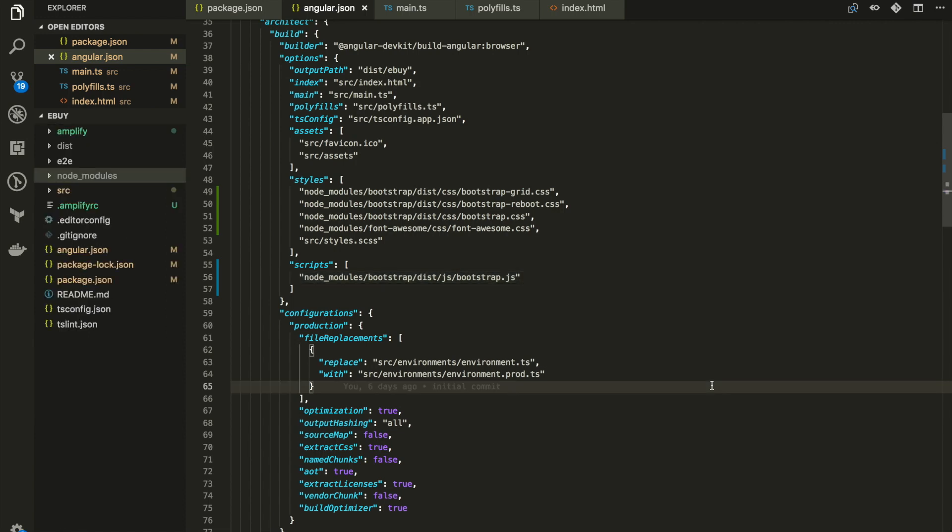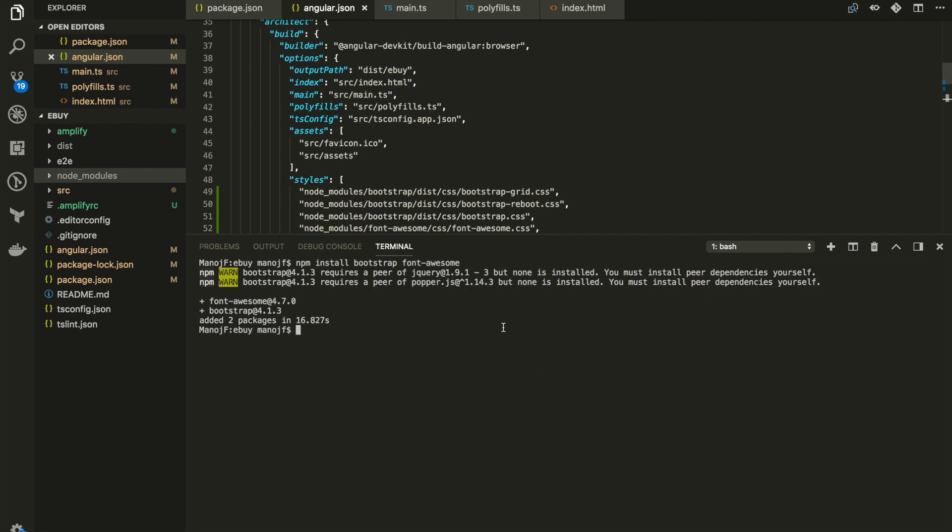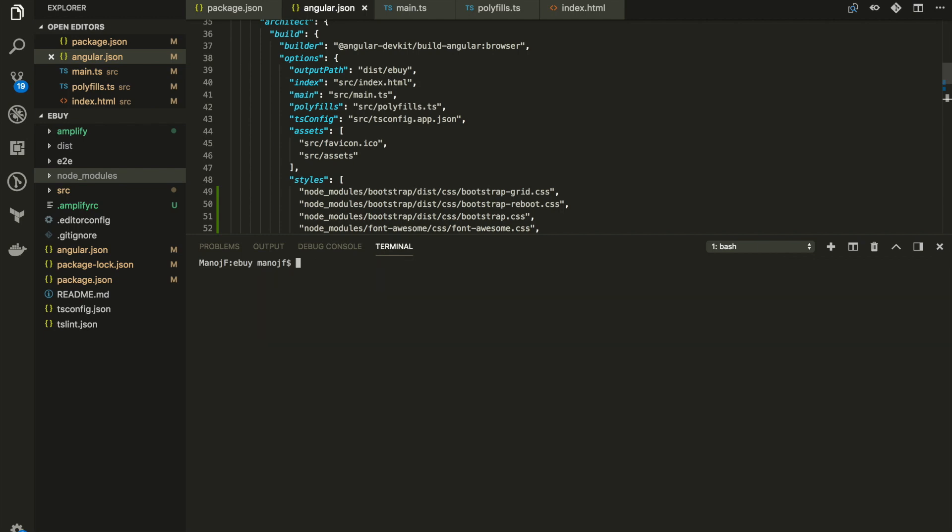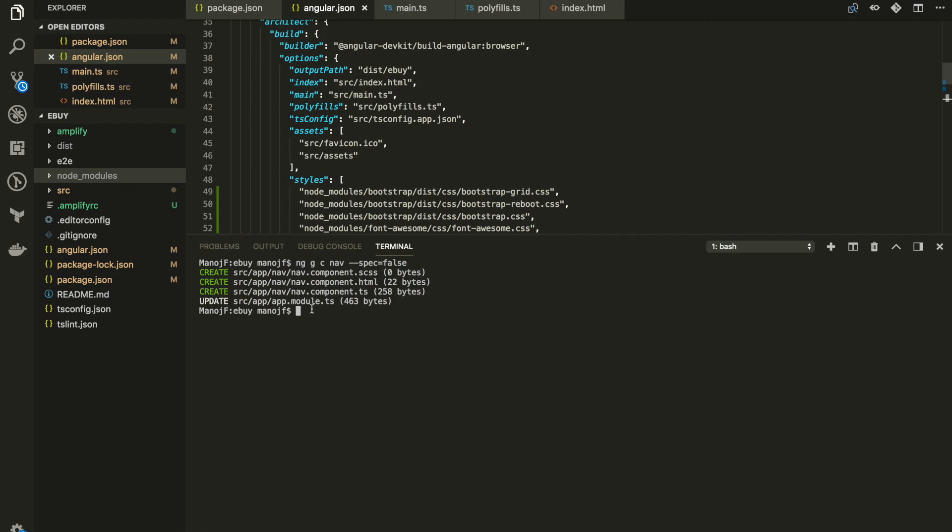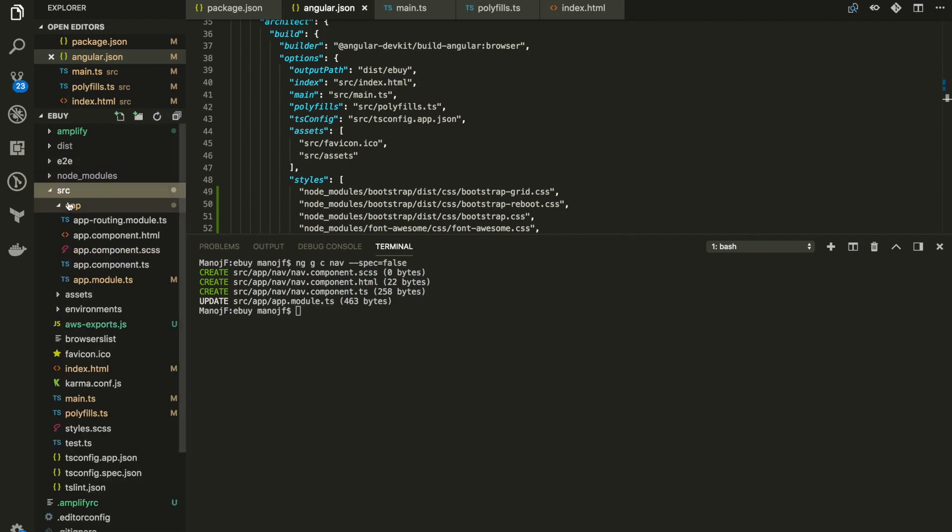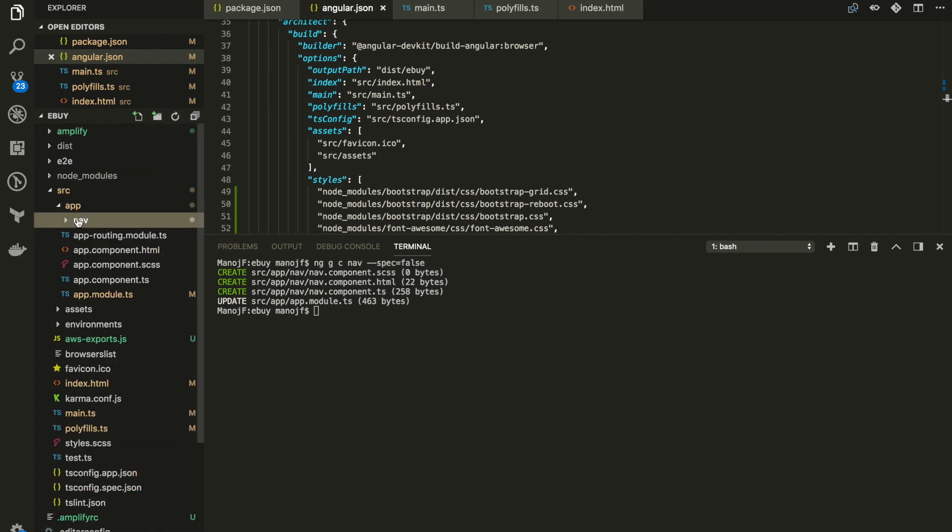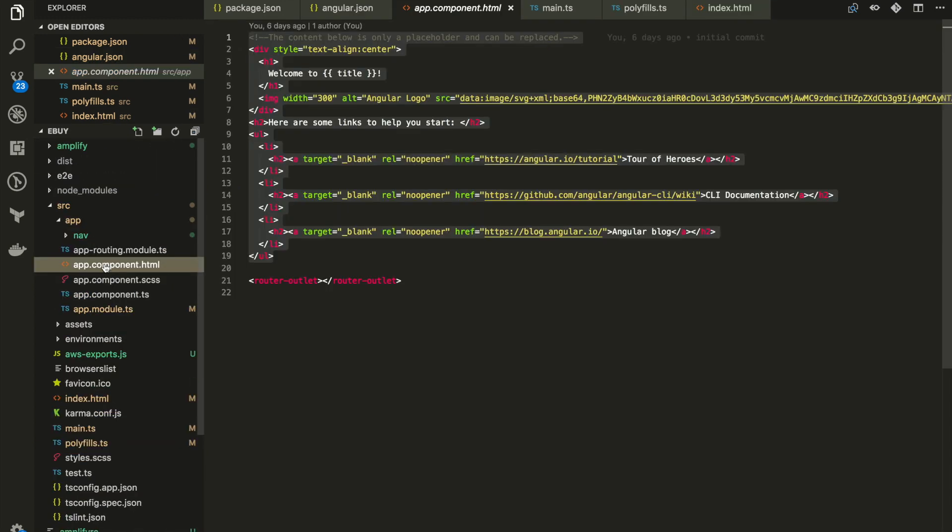Now let's add a new component for the navigation so we can have a login link there up on the top. When someone clicks it, we'll handle that click request to redirect to the hosted UI domain. Let's take the integrated terminal. Let me clear the screen and type ng g c for generate component. Let's call our component nav and dash dash spec false to not include any test files. That will create our navigation component here inside our source directory. Let me refresh it. There you go. We have the navigation component.